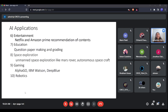In entertainment, platforms like Netflix and Amazon Prime recommend movies and web series to users based on their browsing history, previously watched content, and profile. In the education sector, artificial intelligence is also being used.